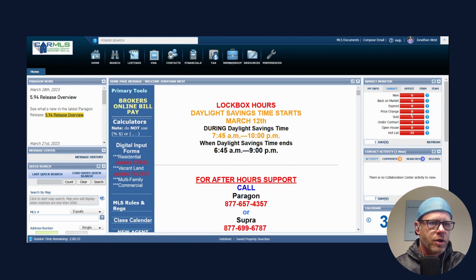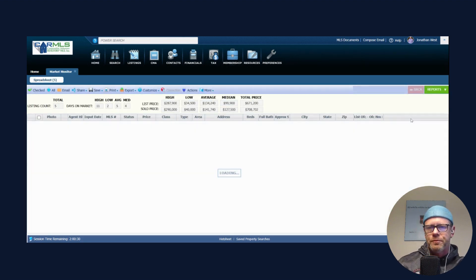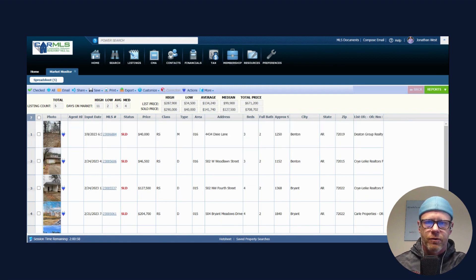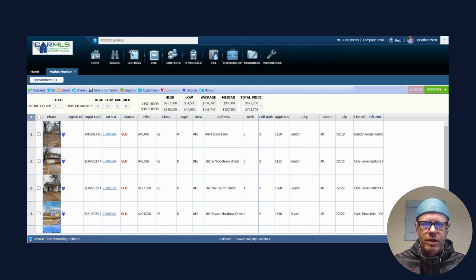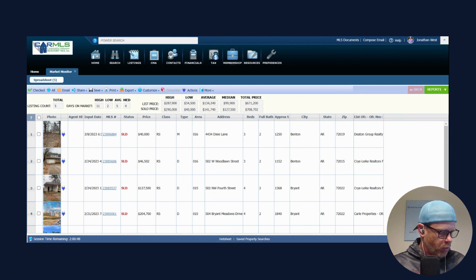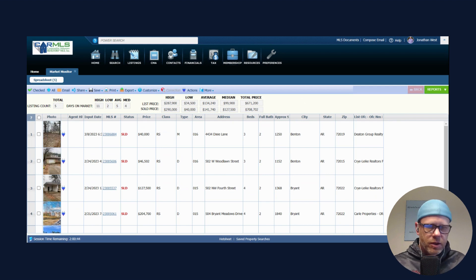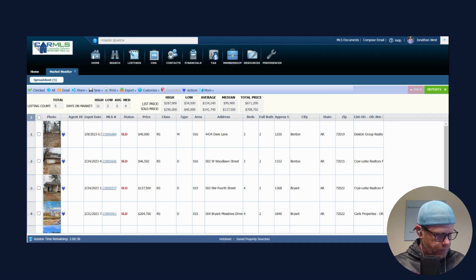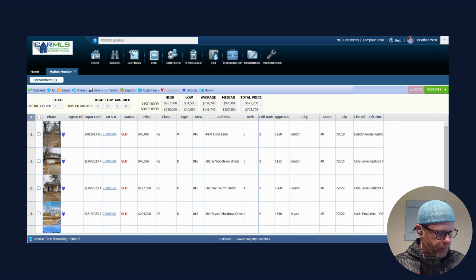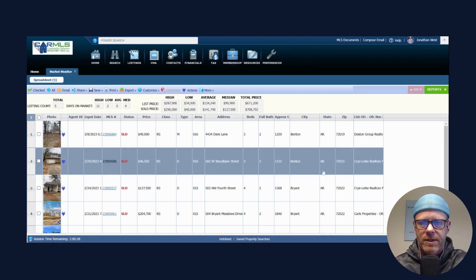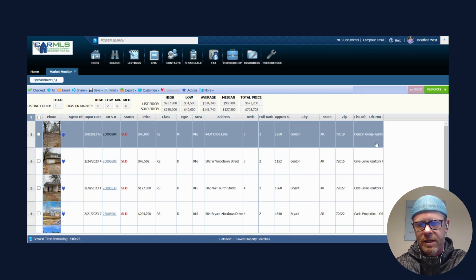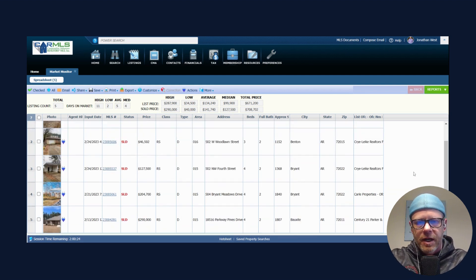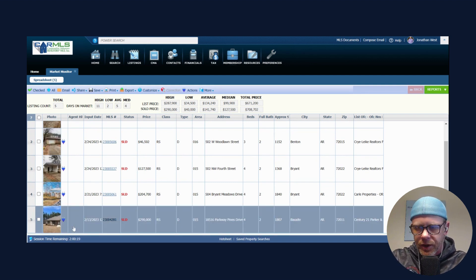We don't have any back on the market, we have no expireds, we have no price changes. Let's look at our five sold. Our average sales price was $134,240 and our average list price was $141,740. That's a little bit down from what we've been seeing. So $134,240 divided by $141,740, that's right at 95 percent. We've been seeing closer to 98-99 percent, but 95 percent is still very, very good.